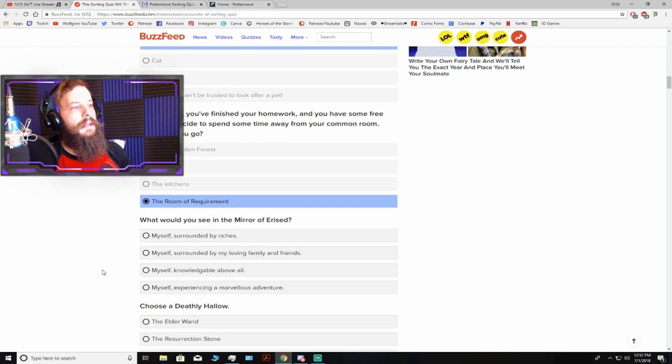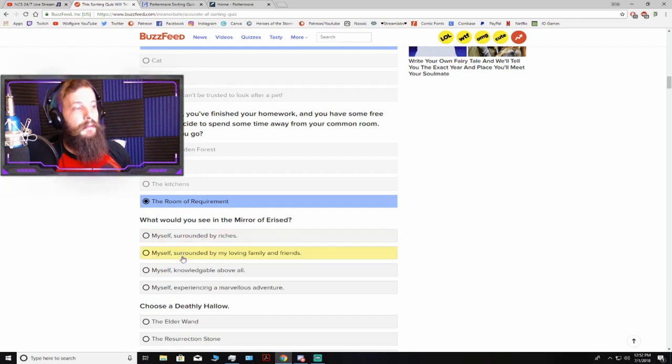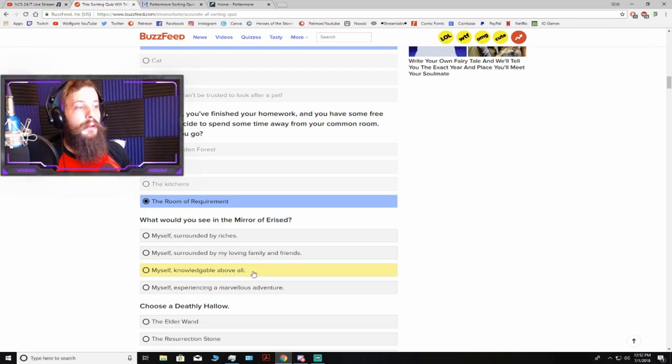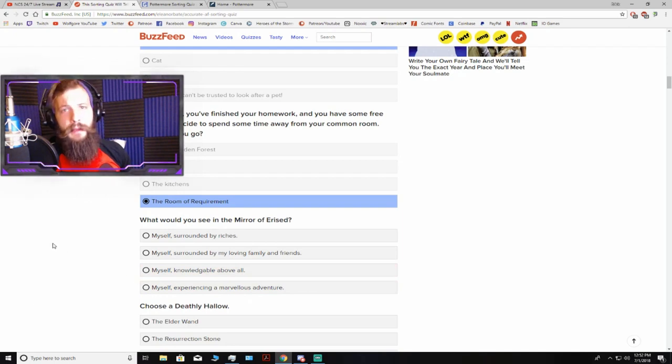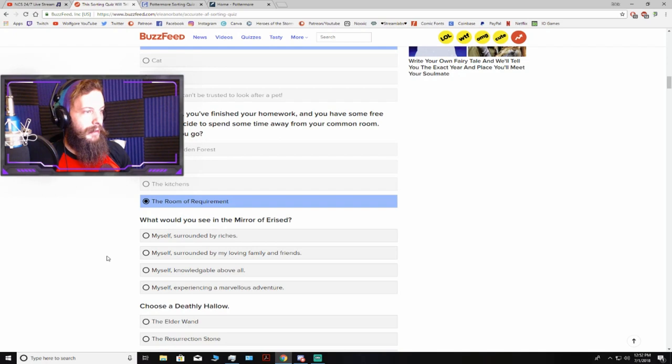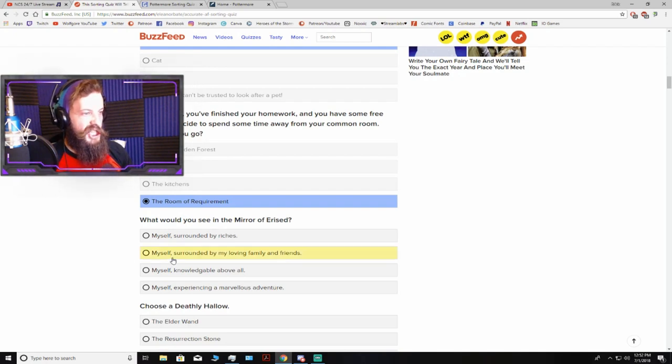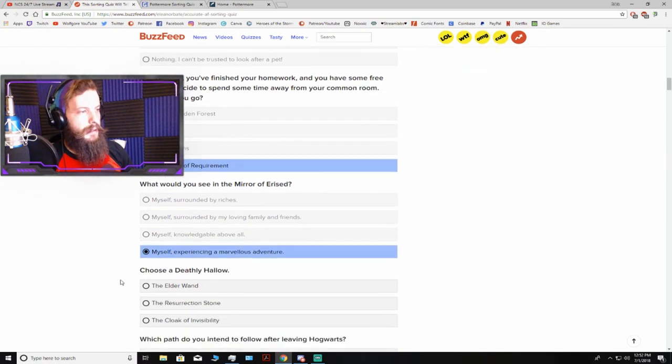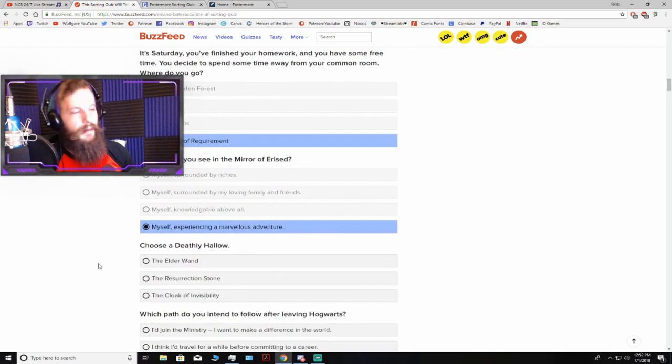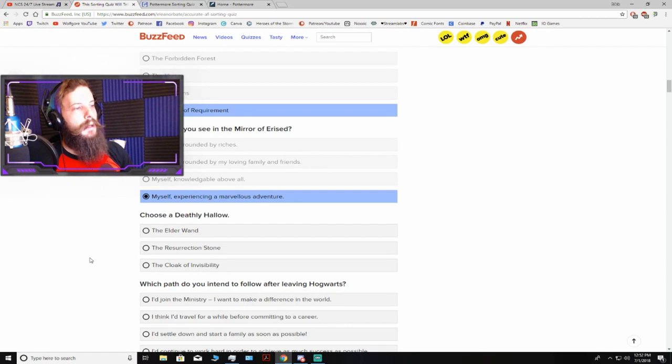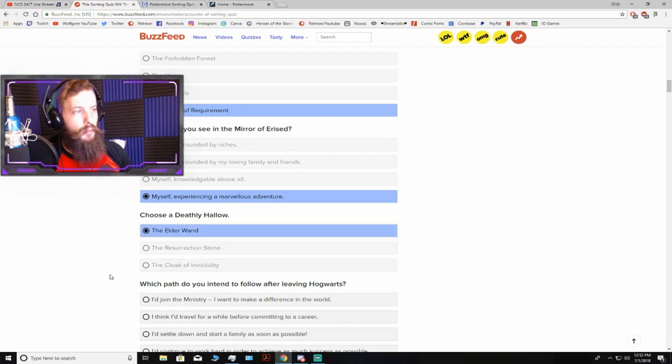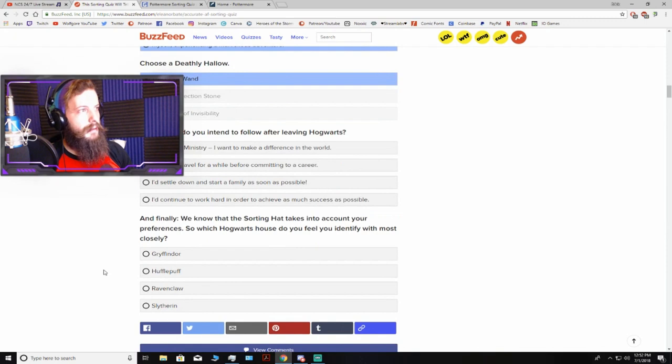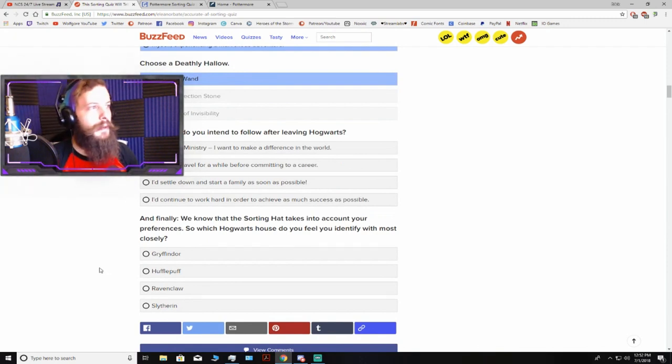What would you see in the mirror of Erised? Myself with a diamond play button? But that's not an option, so I'm gonna go with experiences. I think I'm gonna go with experiences. Choose a Deathly Hallow, the Elder Wand, the Resurrection Stone, or the Cloak of Invisibility. I'm gonna go with the wand, because who doesn't like power? Let's just be honest.